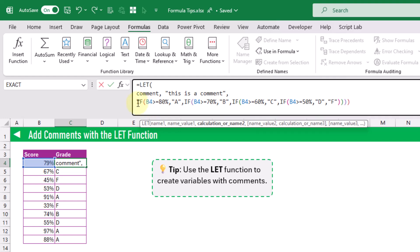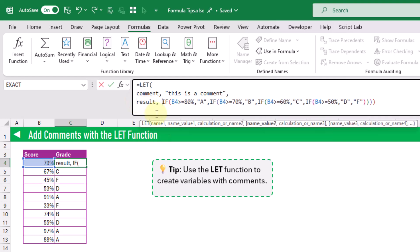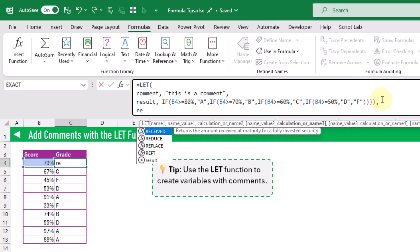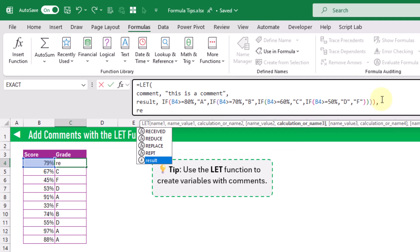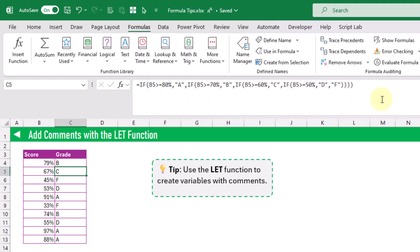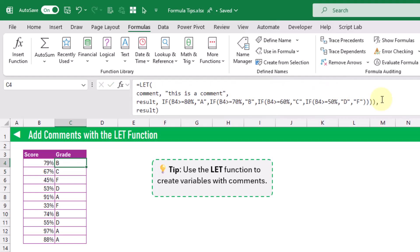We can also create a variable for our actual calculation, so let's call this one 'result'. The value we want to return from our LET function is the result and not the comment — that's going to be our last argument, the value we want to return. When we press Enter we get the same calculation, but now we've got this comment variable in our formula.